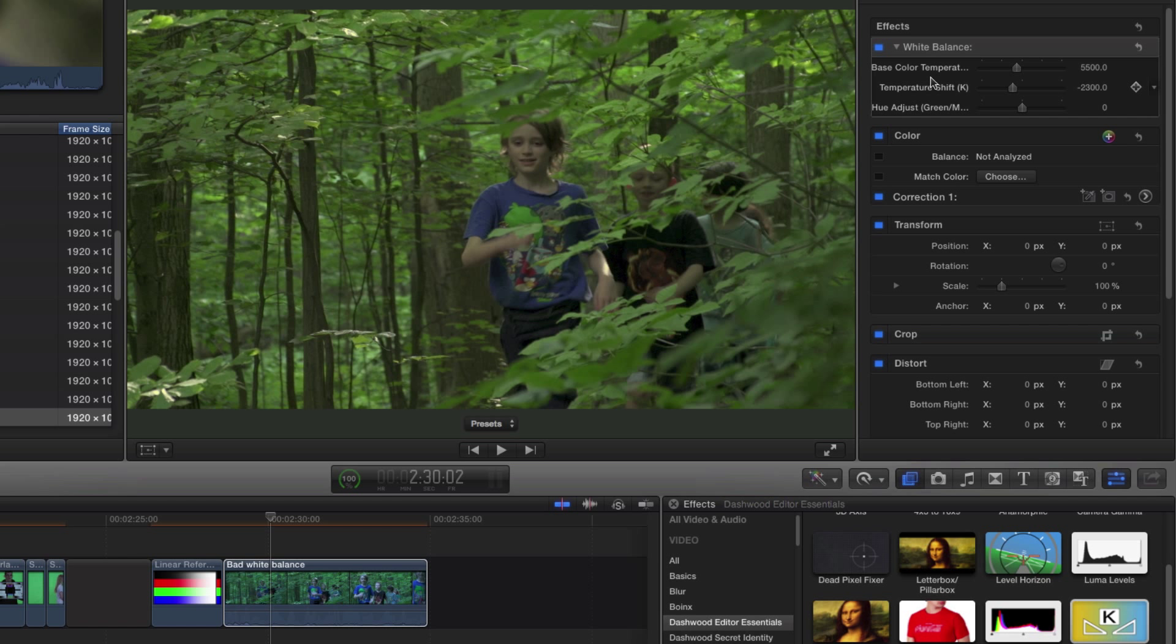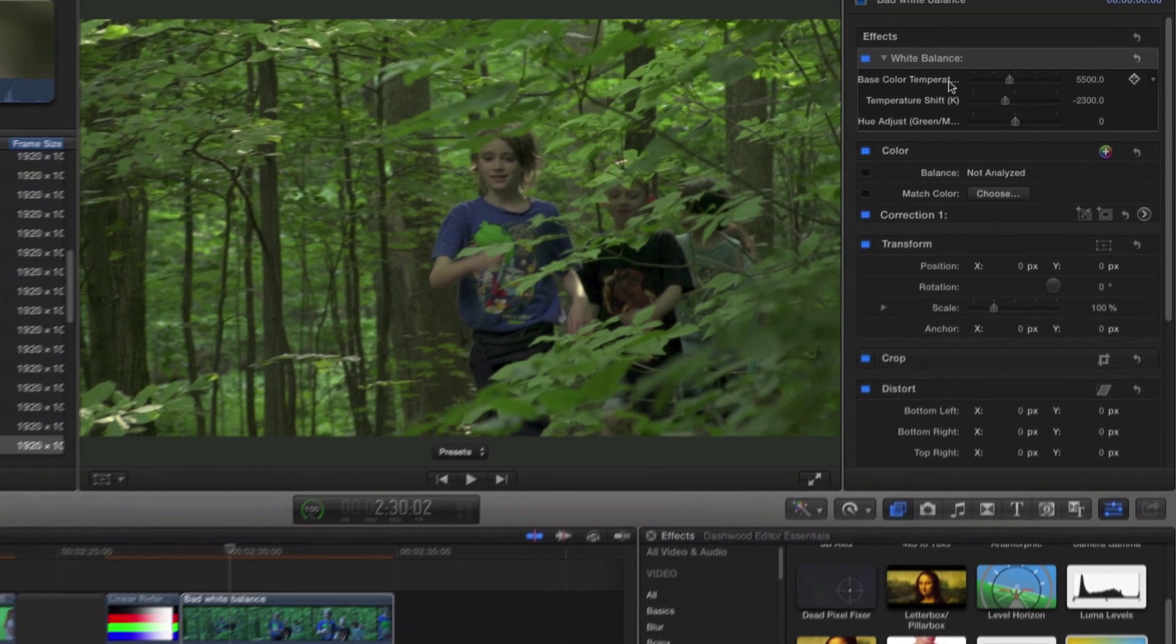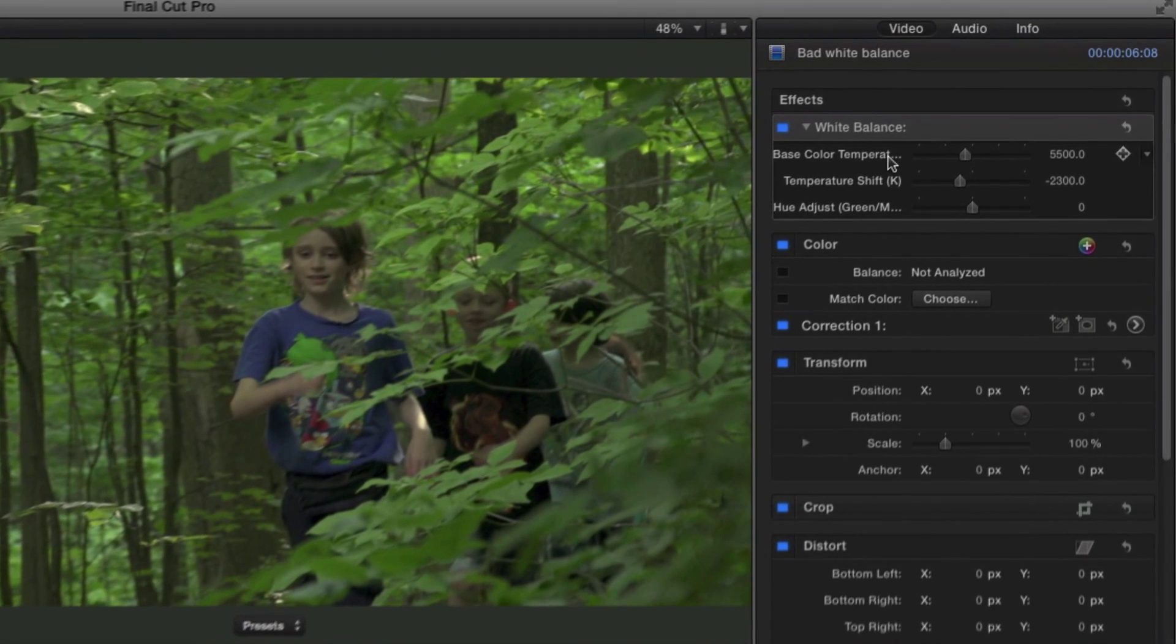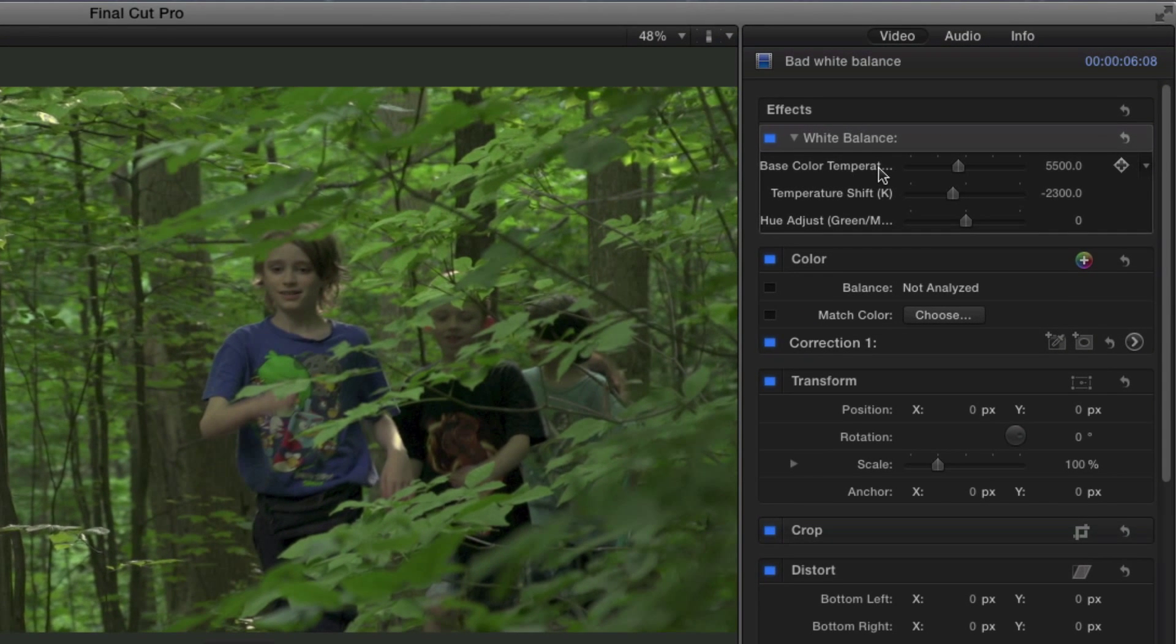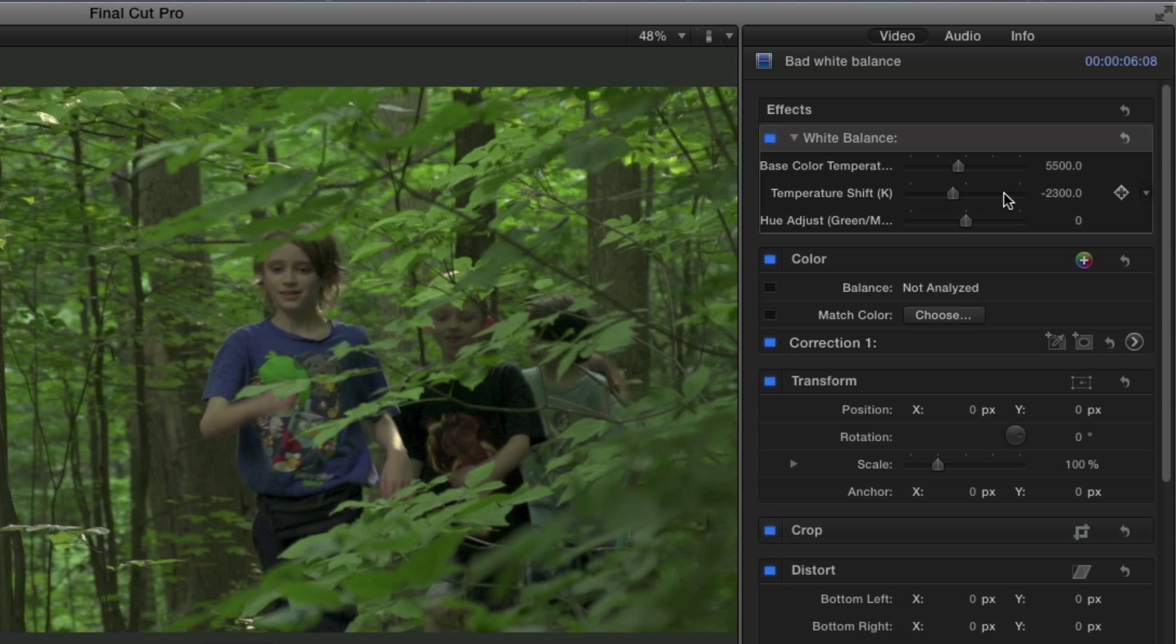Up in the controls, we see that we have a base color temperature. So in this case, I'm telling the plugin that my base color temperature was daylight, so I'm putting in 5,500 Kelvin. And I want to shift that 2,300 Kelvin, which puts us down into 3,200 Kelvin. So 5,500 minus 2,300 gives us 3,200, which is tungsten.